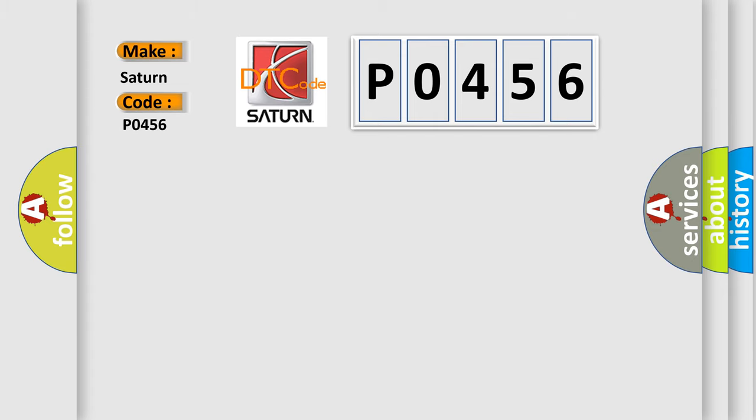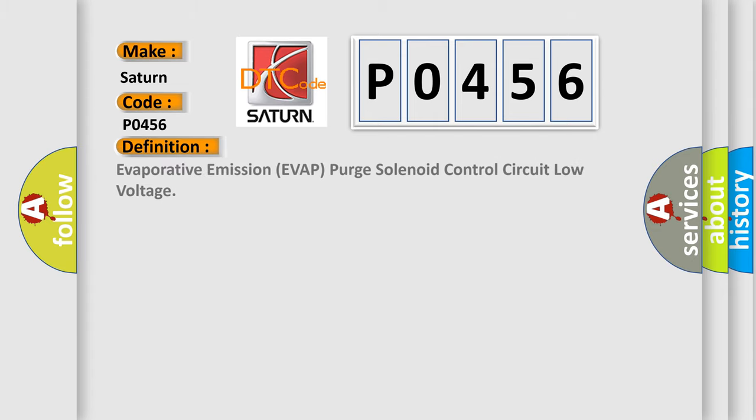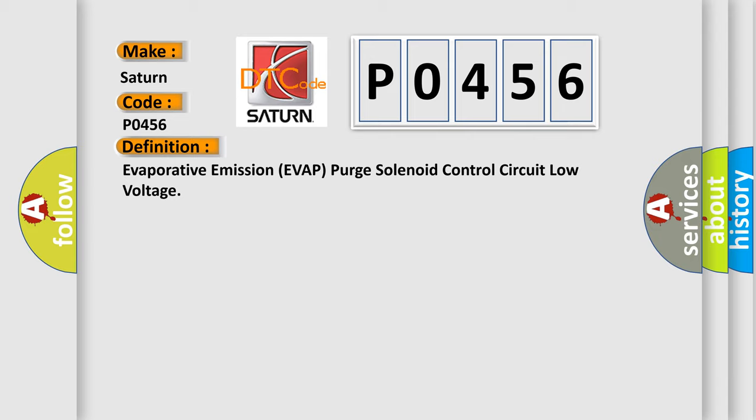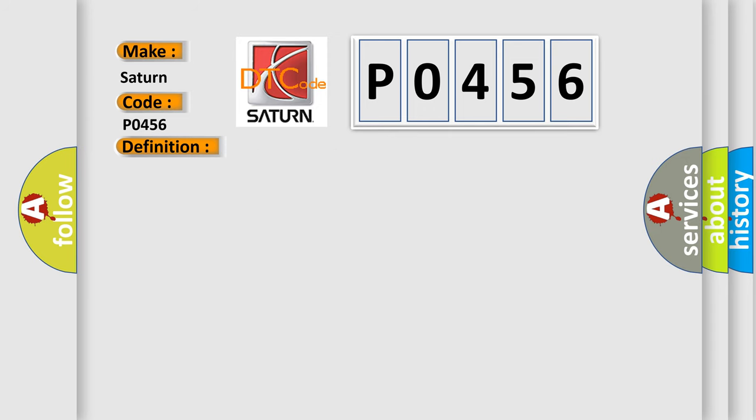The basic definition is: Evaporative emission EVAP purge solenoid control circuit low voltage. And now this is a short description of this DTC code.